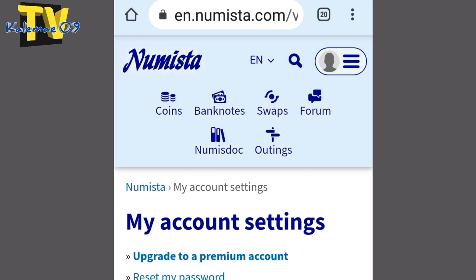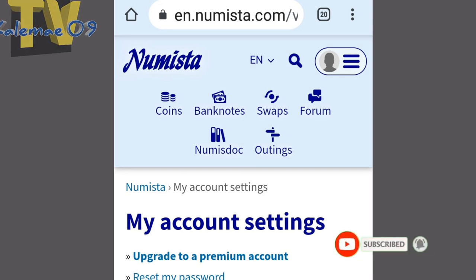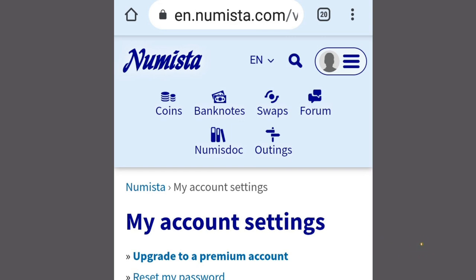Meron tayong account sa Numista. Tapos guys, explore nyo muna yung account ninyo. Kabisiduhin nyo muna yung pasikot-sikot ng malaman nyo kung paano gumagana ang Numista. Ayun na, i-update ko na lang po ulit kayo sa susunod about dito sa ating Numista sa pagiging member nito. Siyempre malalaman natin kung paano mag-share ng coins dito as a connector. Ganito na lang po muna ating content. Mag-join na po kayo sa ating membership. At sa mga bago dyan, subscribe at i-on notification bell para palagi kayo updated. Until next time po, God bless you all. I'm out.